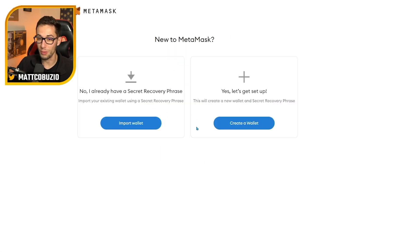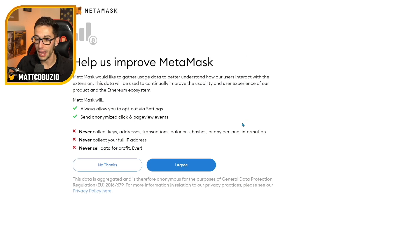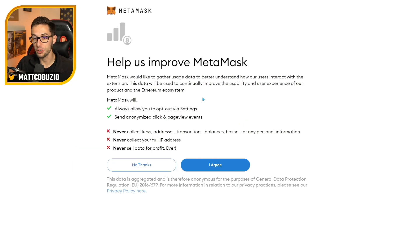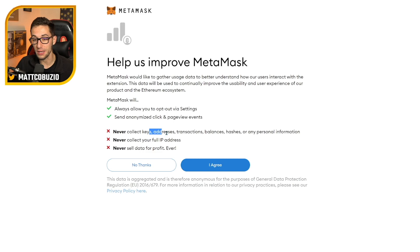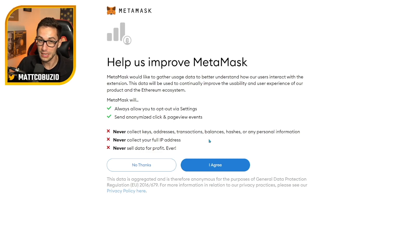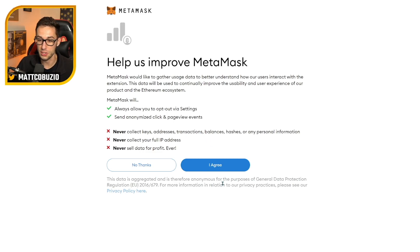Then since we are new to MetaMask, we're going to click create a wallet. MetaMask is going to tell you some important things. And although 99% of you won't read this, I will give you what you need to know anyway. The most important thing, which is never giving out your key phrase, we'll get to in a second.